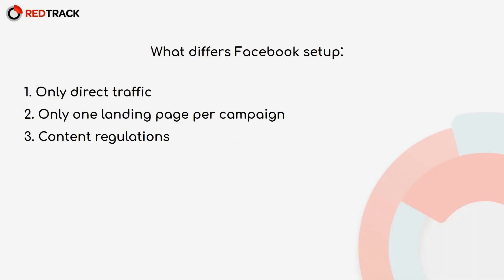So the third one is their content policy. Facebook does not allow adult offers, real money gambling, unsafe supplements, and so on. It is good to keep that in mind before buying the traffic from Facebook.